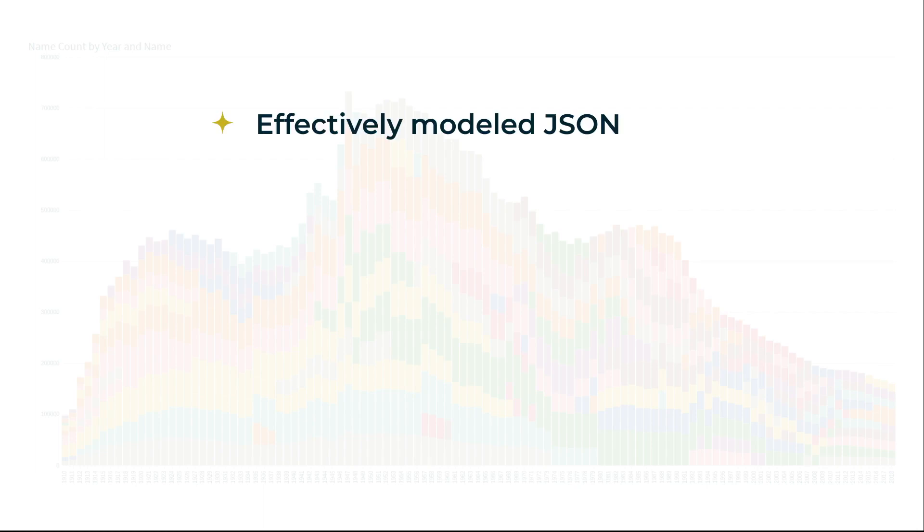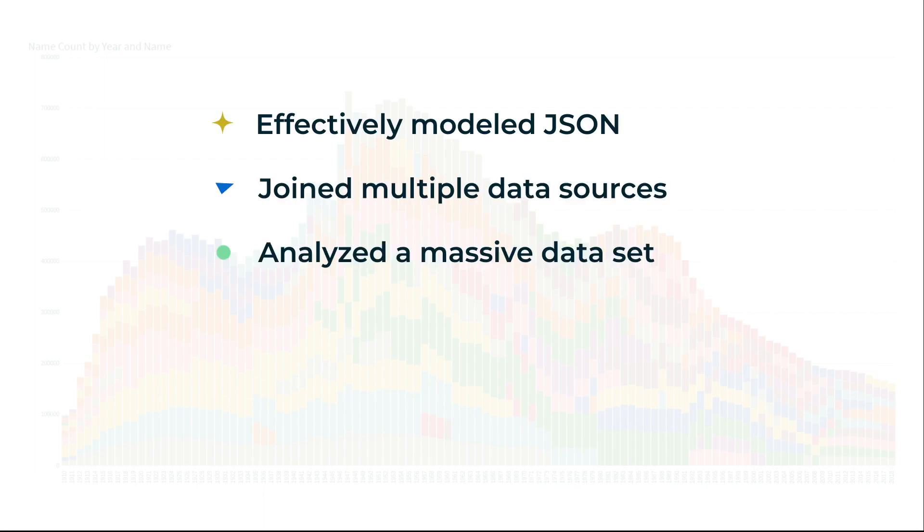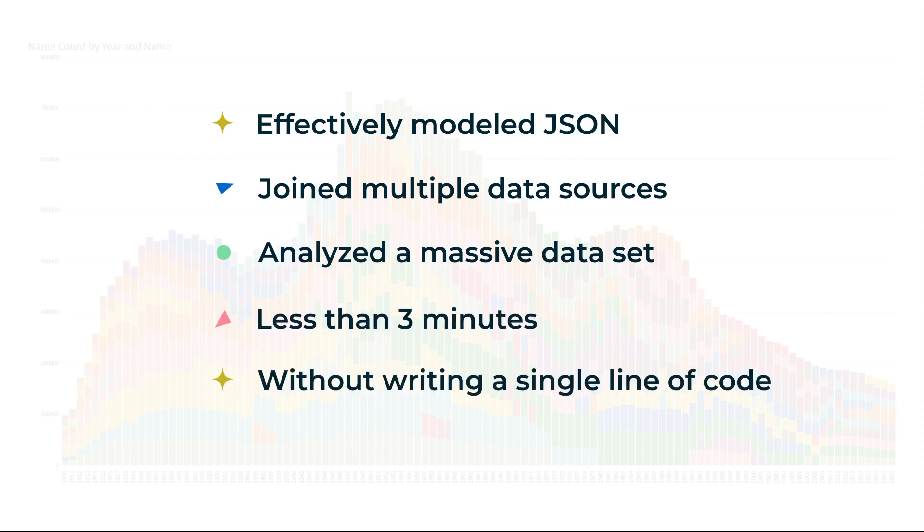So, as you've seen, we've effectively modeled JSON, joined multiple data sources, analyzed a massive data set, and gotten the answers we need in less than three minutes using Sigma, all without writing a single line of code.